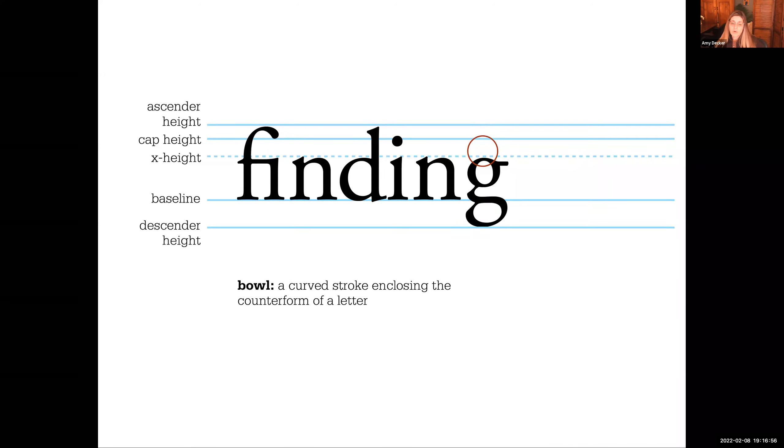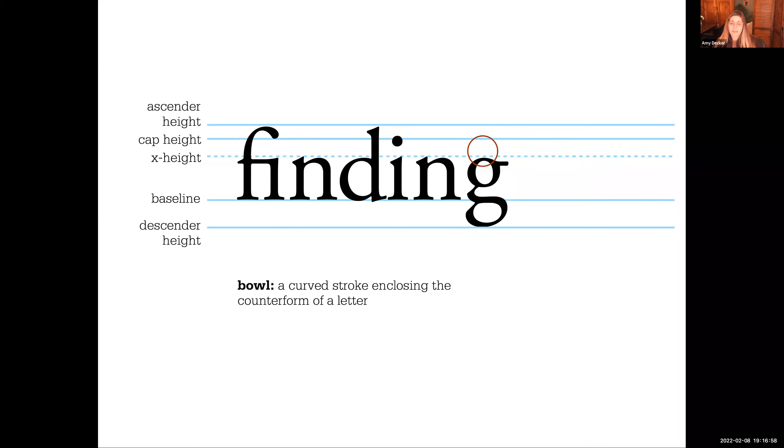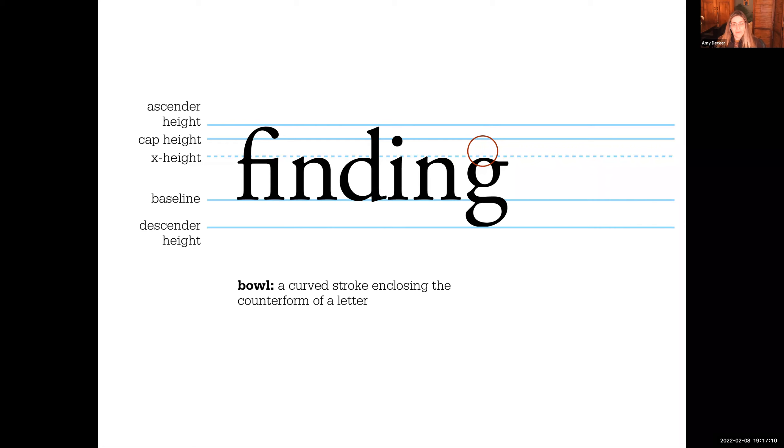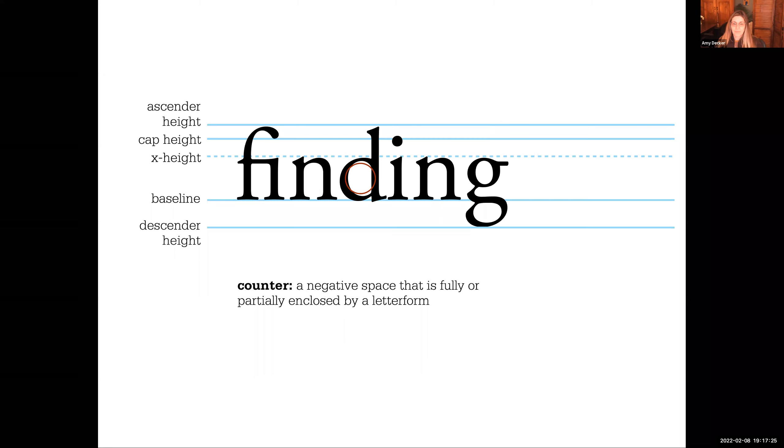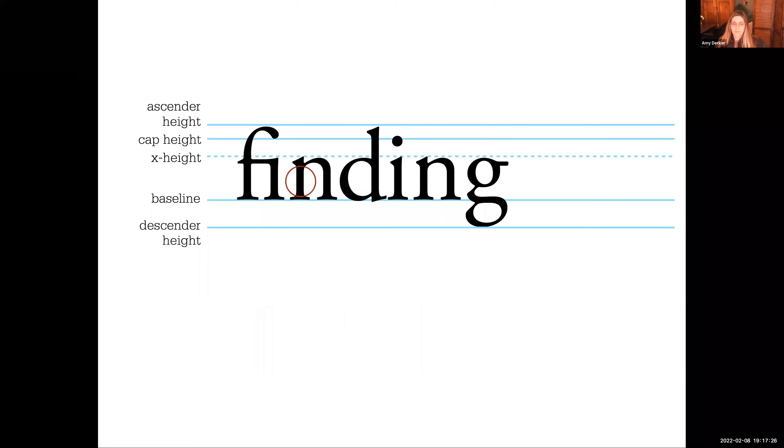A curved stroke enclosing the counter form of a letter we refer to as a bowl. A bowl is only on enclosed letter forms, so a G or an O would have a bowl. The space in the center, that negative space in the center of a letter form is referred to as a counter. This is a stem, which is the major vertical or diagonal stroke in a letter form.